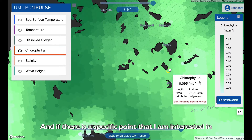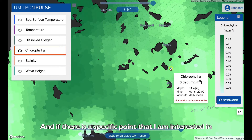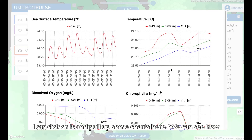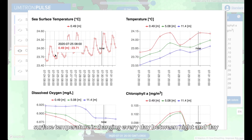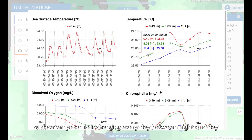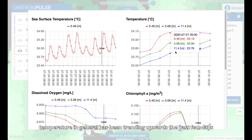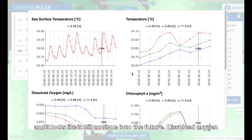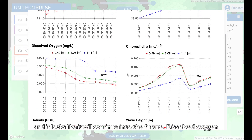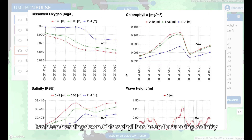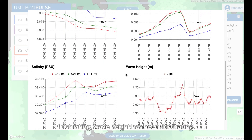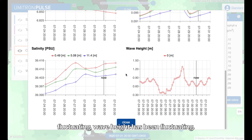If there's a specific point I'm interested in, I can click on it and pull up some charts. We can see how surface temperature is changing every day between night and day — temperature has been trending upwards the last few days and looks like it will continue. Dissolved oxygen has been trending down, while chlorophyll, salinity, and wave height have been fluctuating.